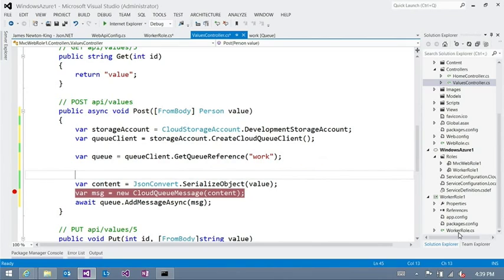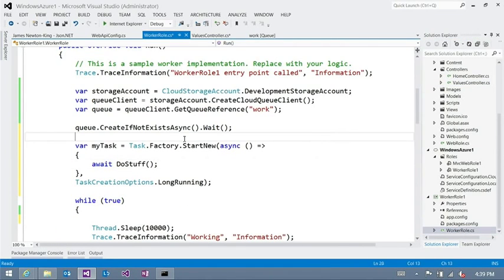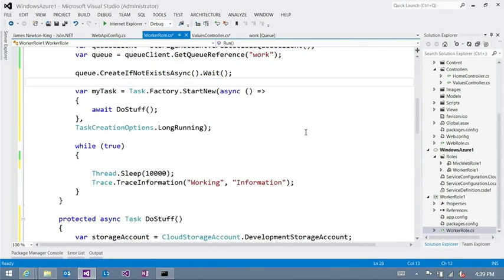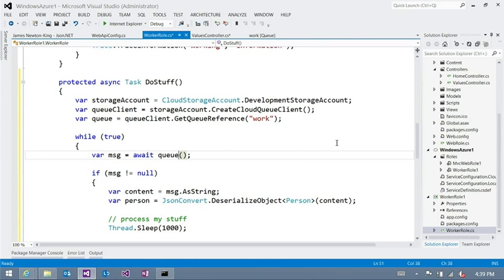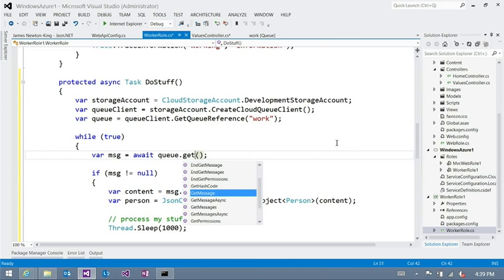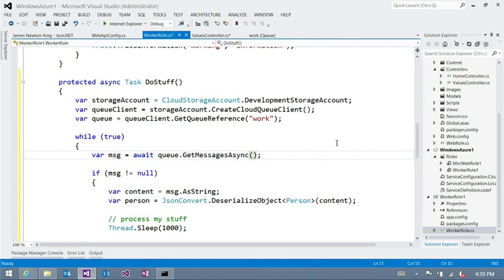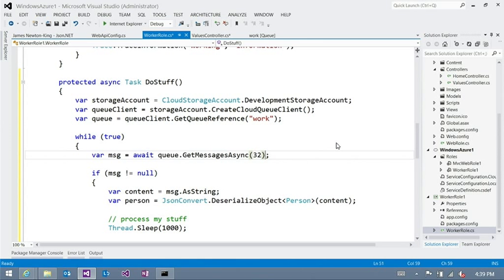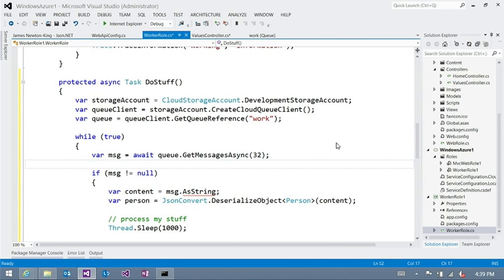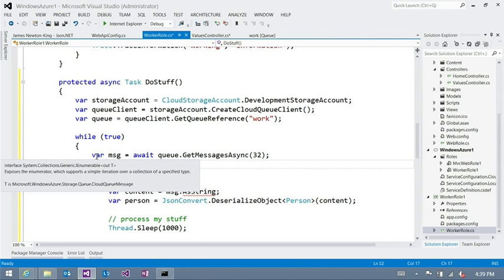So let's just come down to our worker role. And let's start by coming down to our do stuff. And let's say we don't want to get message async anymore. Let's get messages async. And the maximum we can get is 32, so let's get 32. Okay. That's just the magic number. That's just how it is. And if there's less than 32, it'll just get them all. Exactly. Give me up to 32.